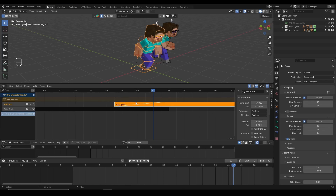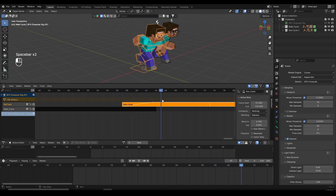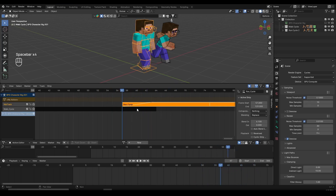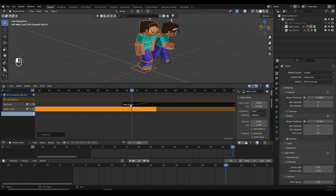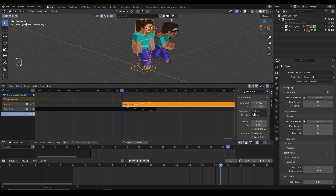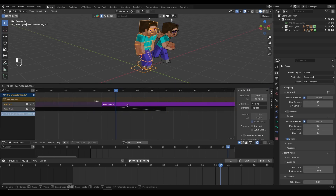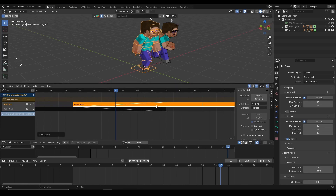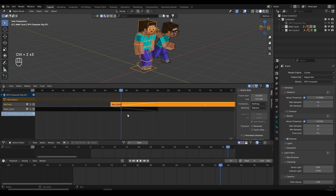To seamlessly blend the animations, I'll adjust the Blend In setting on the run cycle strip. You can see a fade-in effect line appear on the strip, making the transition more smooth. I can do the same for the walk cycle using Blend Out — drag it and get the same effect. Blending both gives a much more seamless result. If you don't want to adjust these manually, select any strip and press Auto Blend — it will automatically blend wherever you move the action. Enable Auto Blend for both actions.